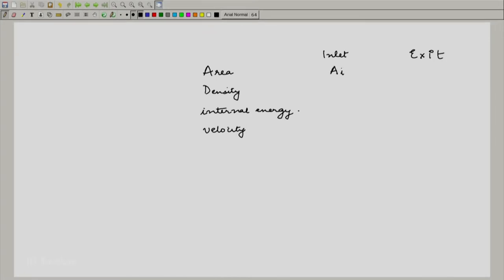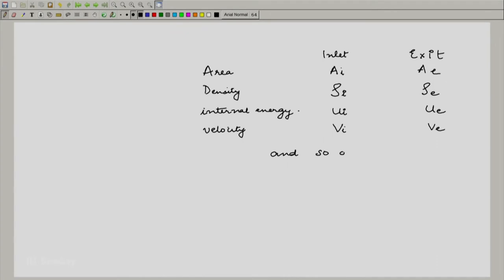Typically, I would label the properties at the inlet with the subscript I and the properties at the exit with the subscript E. So listing them out: A_i, A_e, rho_i, rho_e, u_i, u_e, v_i, v_e, and so on. We make a list of the properties at the inlet and exit. We are making another assumption here — that these properties are uniform across the inlet and similarly uniform across the exit.